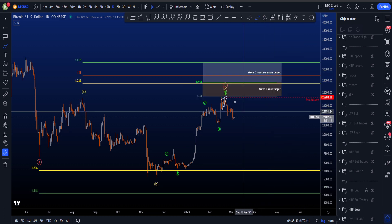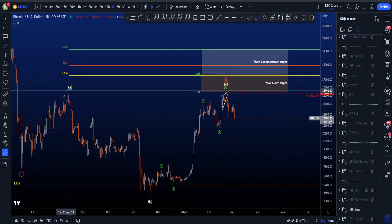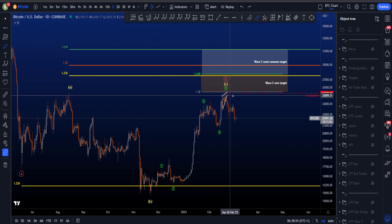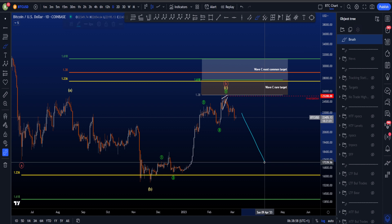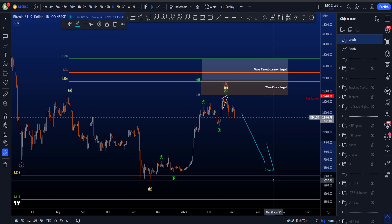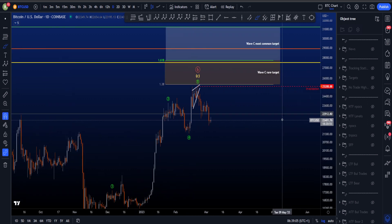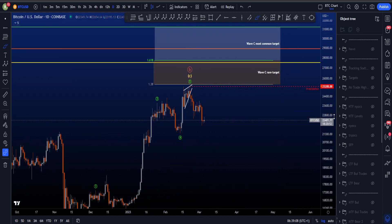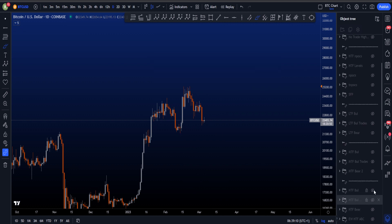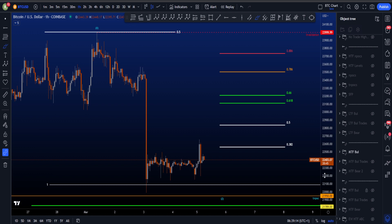The bearish scenario is that wave 5 is already in. As mentioned, the minimum requirement is taking the high of A. If wave 5, therefore C, and therefore the B is in, we can expect a move to the downside very impulsive to at least the 15.5k level, if not much lower. The invalidation in this scenario is taking the high of A at wave 5 at 25.3k.